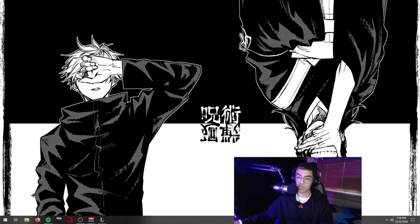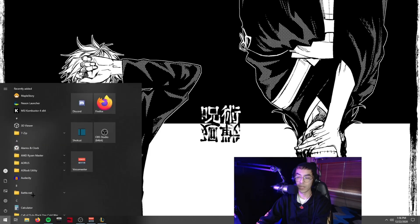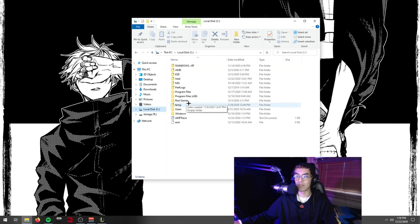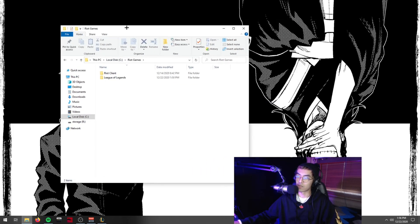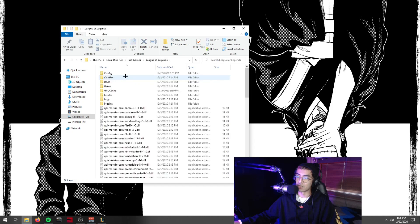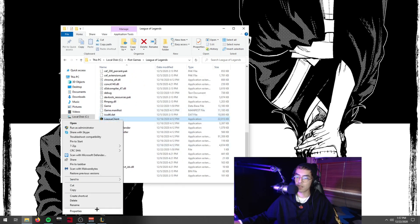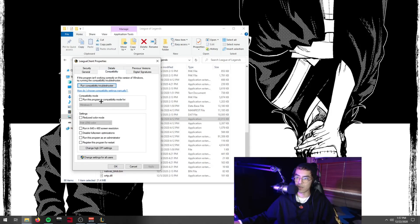First things first, we're going to go to our League installation and change some settings on the files. Press the Windows key, type File Explorer, and navigate to where League of Legends is installed — usually on your SSD or hard drive. For me it's on my SSD, so I go to Riot Games and click on the League of Legends folder. From there, scroll down to the League Client, right-click it, go to Properties, select the Compatibility tab, and check 'Disable Full Screen Optimizations.'